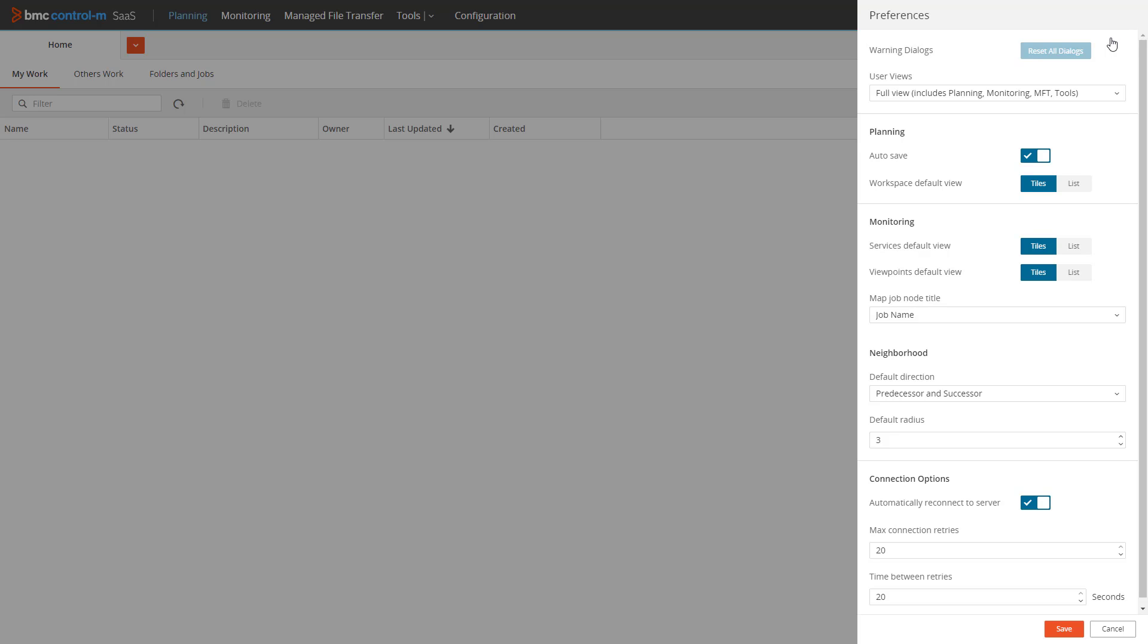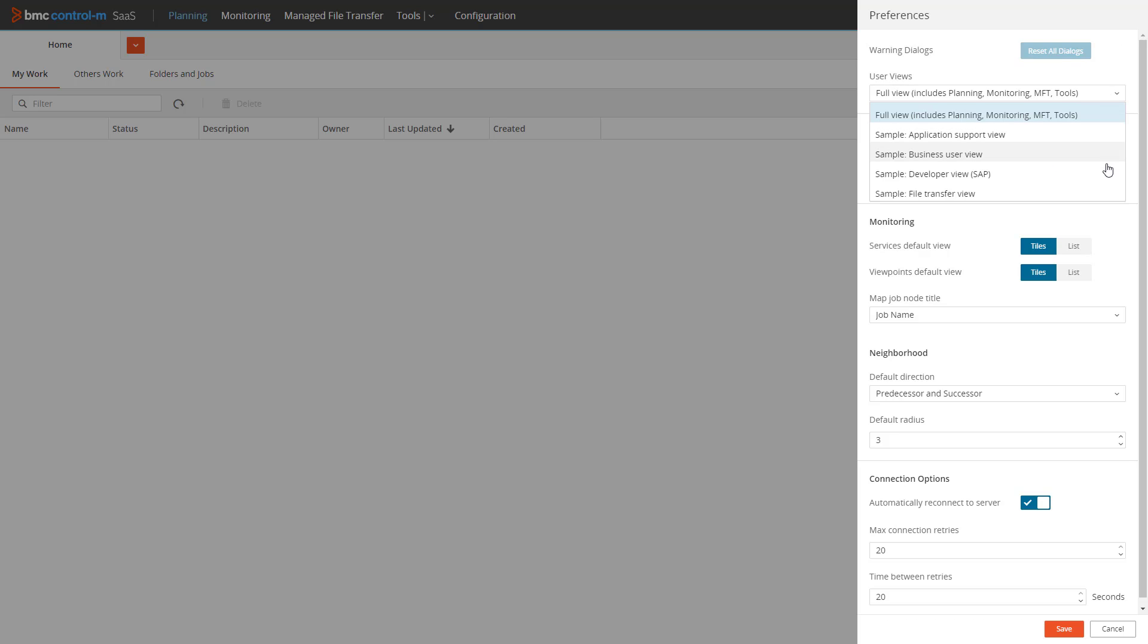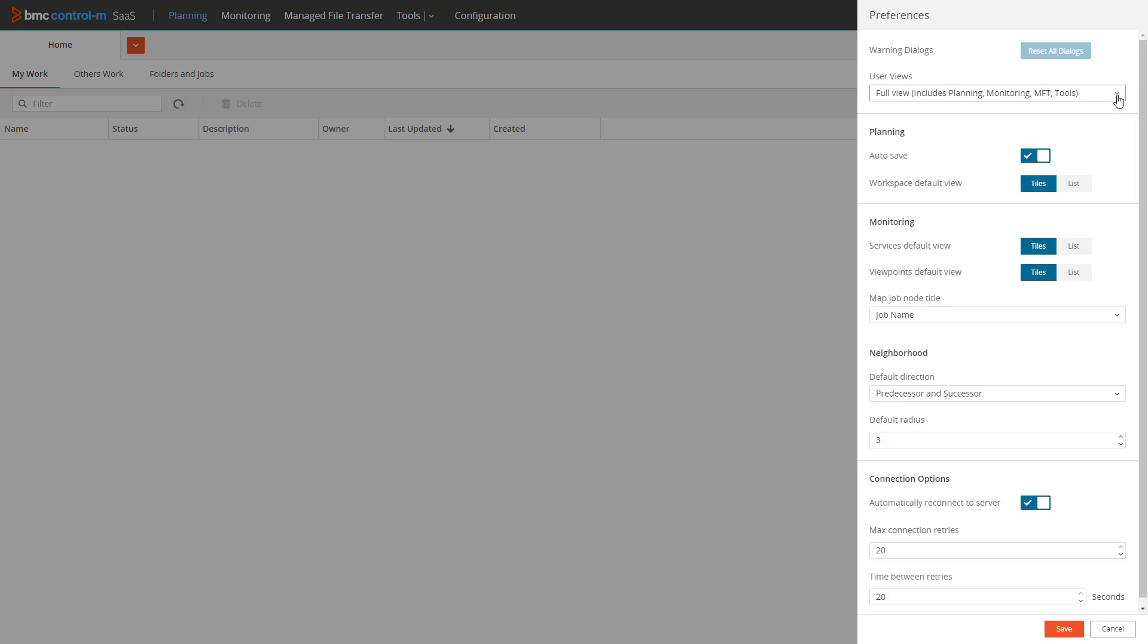We see the list of user customizable options. The user views option allows you to hide sections of the interface that are not relevant to your role or task. By clicking the drop-down, we can see that in addition to the default full view, some example user views are also provided.